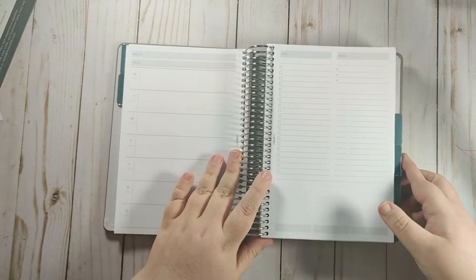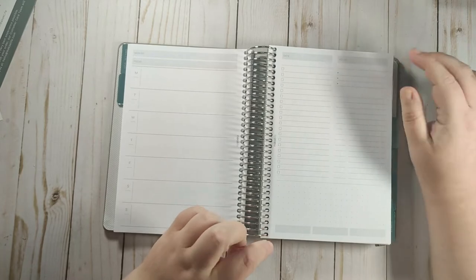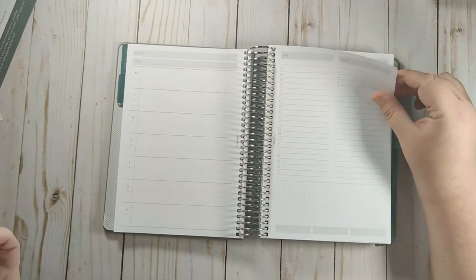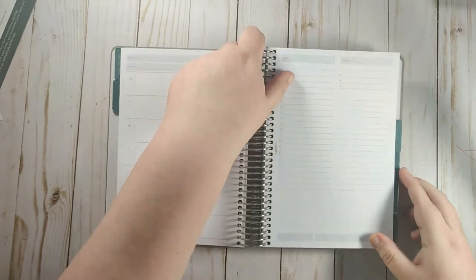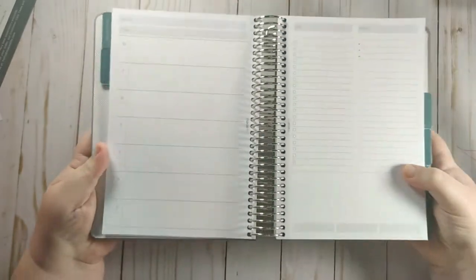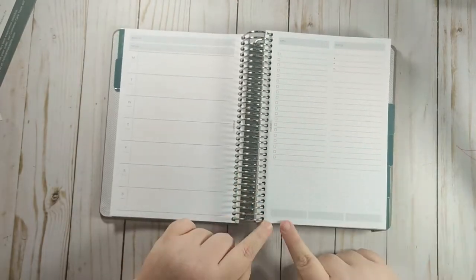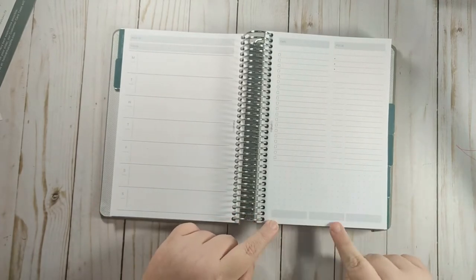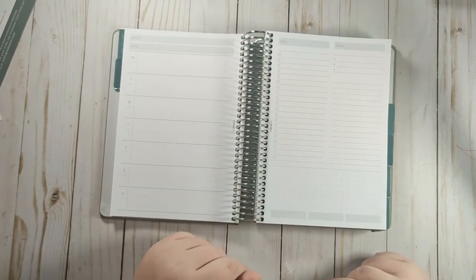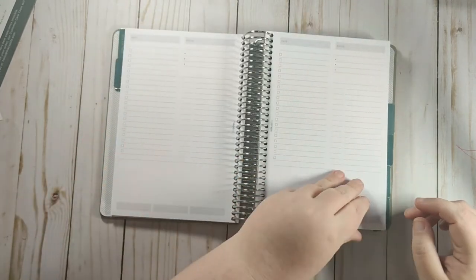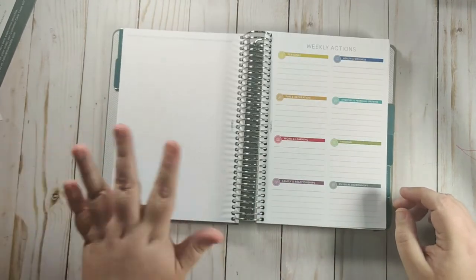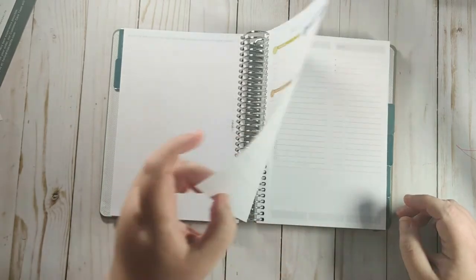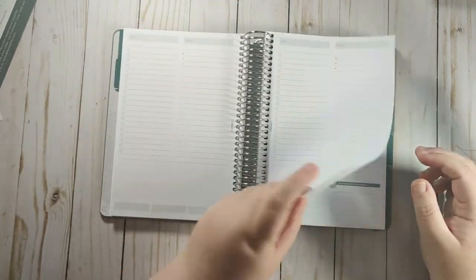So then on the daily side of it, you have date, focus for the day. You have these three bullet points. You can use that for your top three priorities, your top three habits, whatever you want to use it for. You have a big to-do list. And then you have this section and you can kind of see it has the dots on there where you can put your schedule in there. It has a dot grid section here, and then it has three boxes. And you can use this for, I've seen people use this for breakfast, lunch, and dinner. I've seen them use it for their top three habits. I've seen people use it for all kinds of things. So then you get seven of those. And then you go back into your weekly reflection, your weekly actions, your weekly overview, and then your seven daily pages.